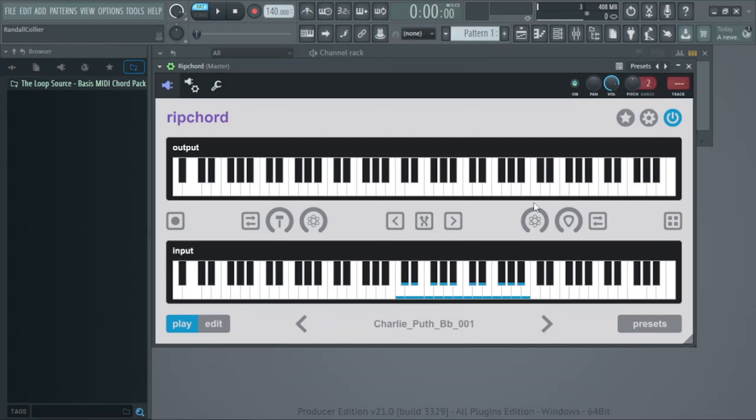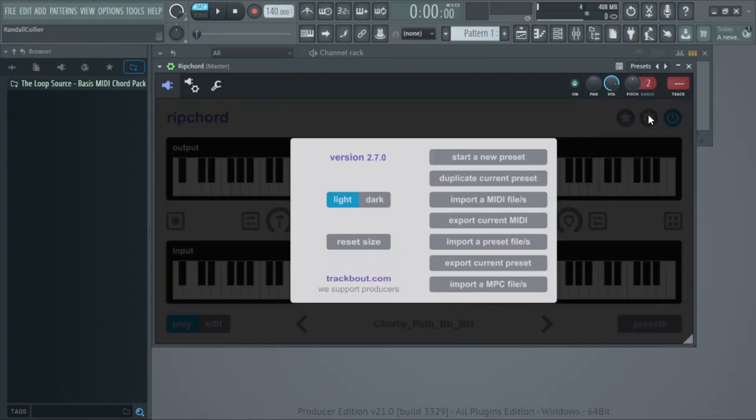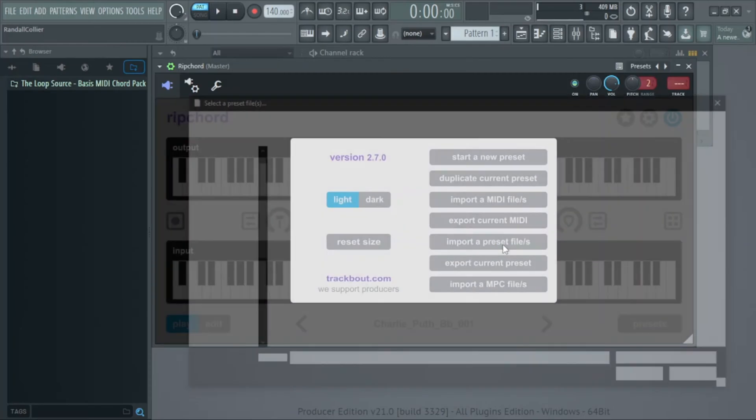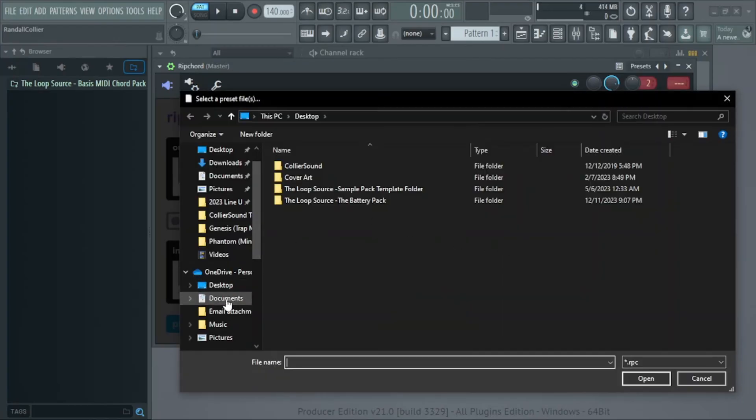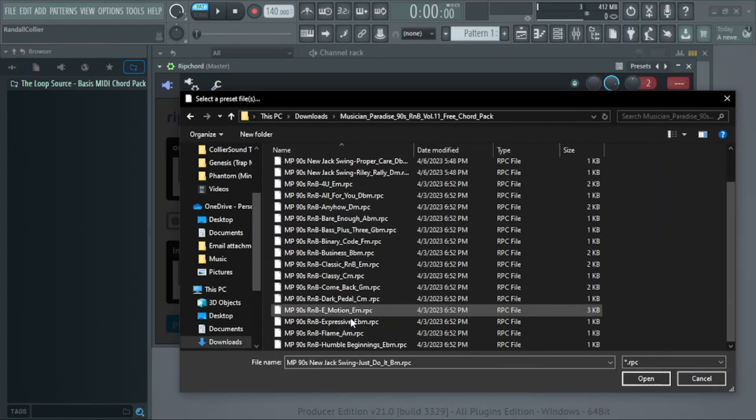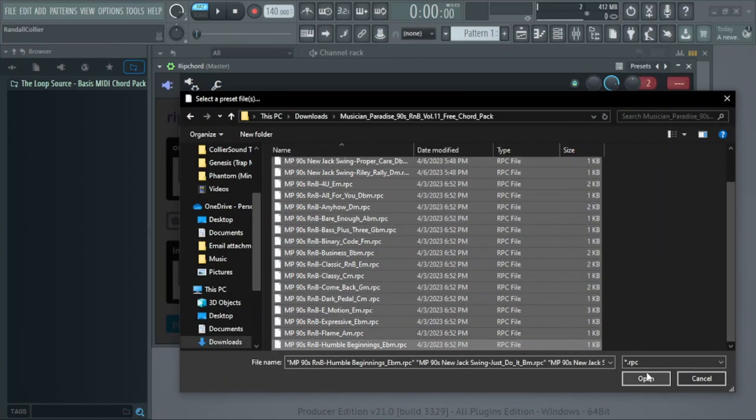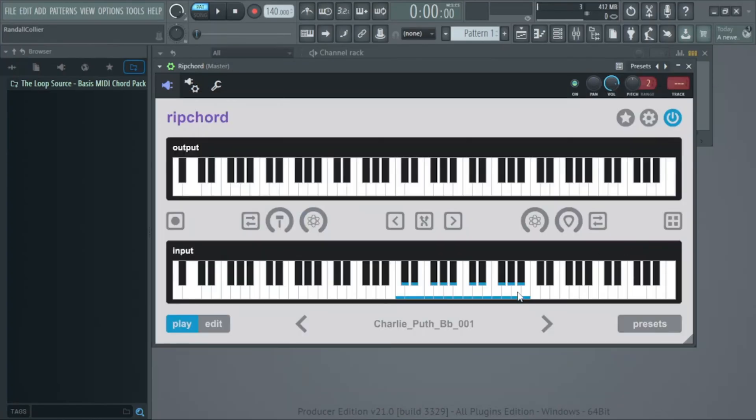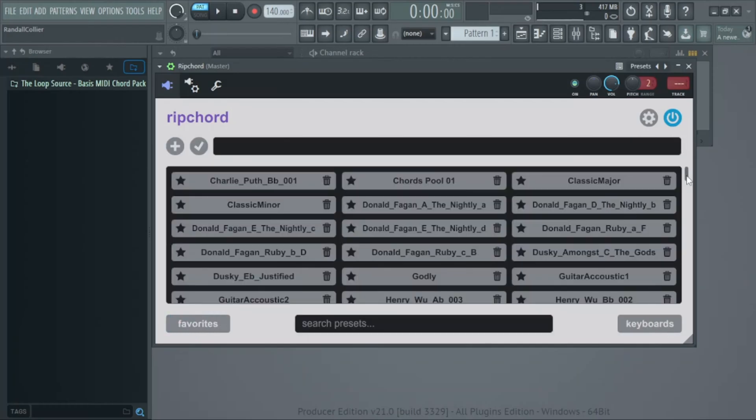To add a new preset, click this gear button at the top right corner and go to input preset files. Find the location of your .RPC files and then select them. When you click the presets button, it should be in there.